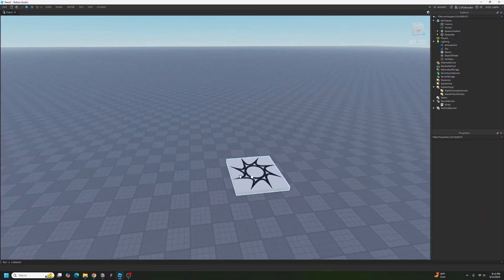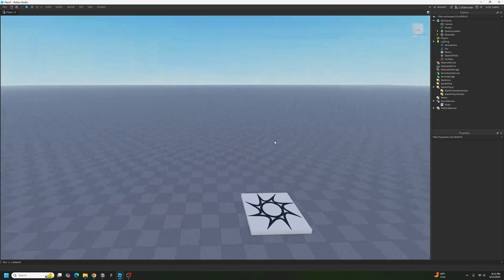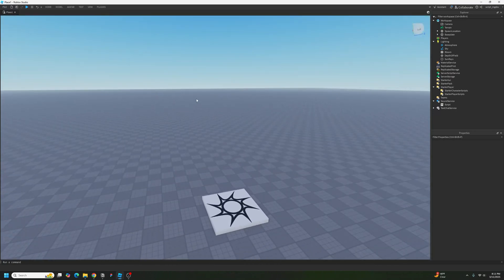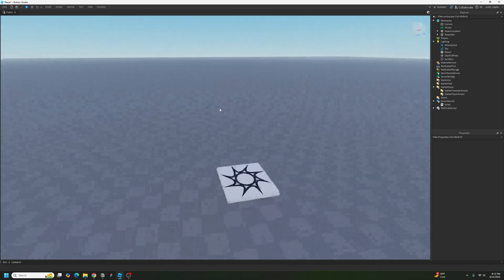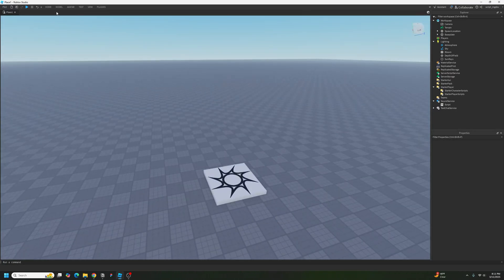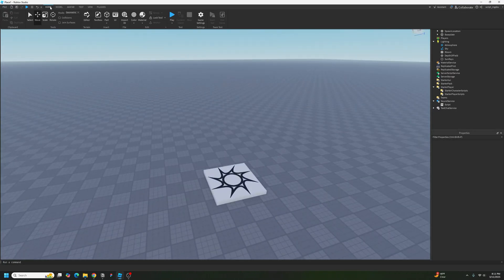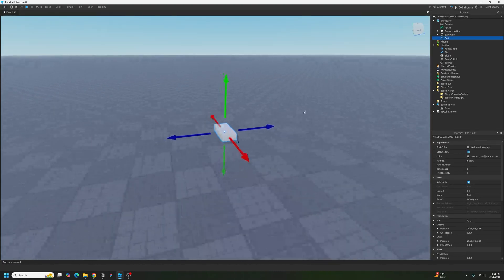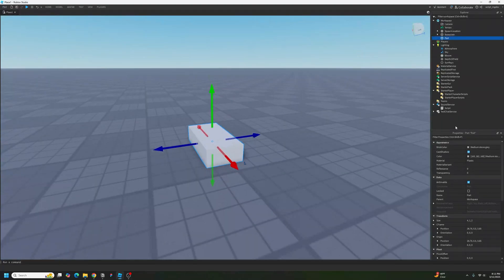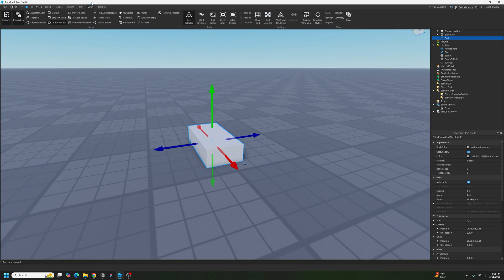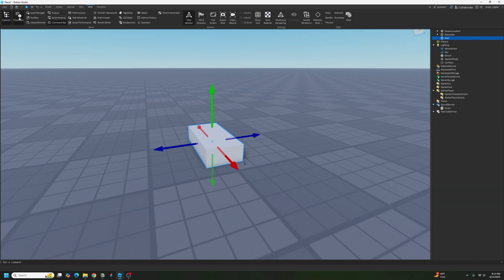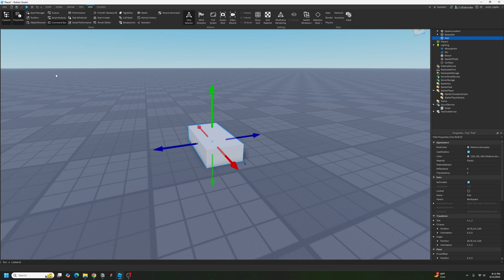This is called a base plate. This is basically the default thing that Roblox provides us with when we're creating a new game. We're going to go over to the Home section and add a new part. Then go over to the Properties section. If you can't see it, click on View and click on Properties.